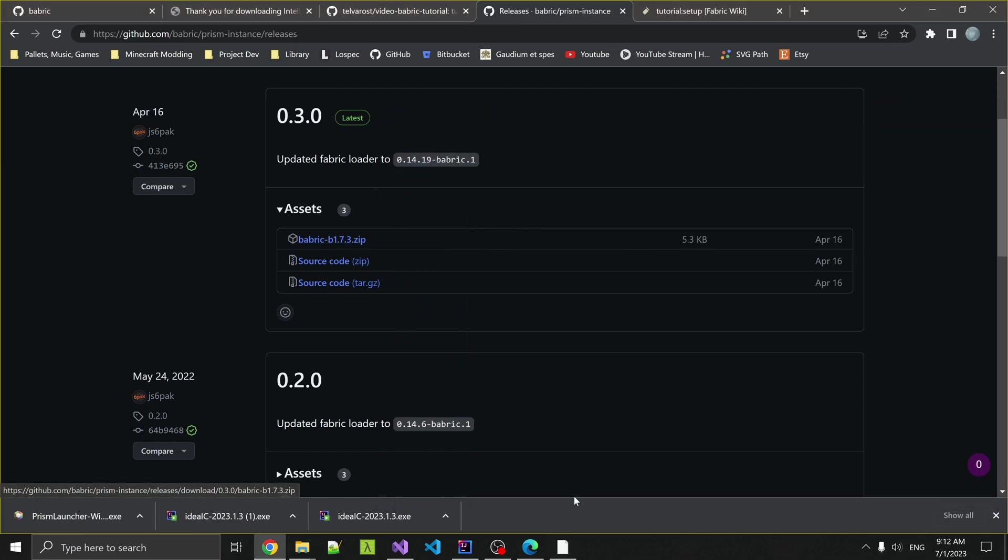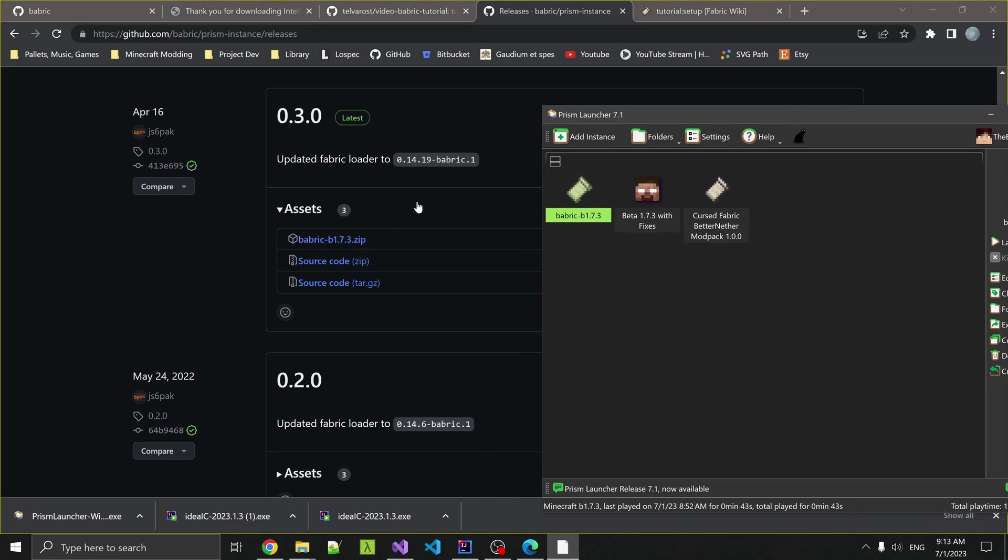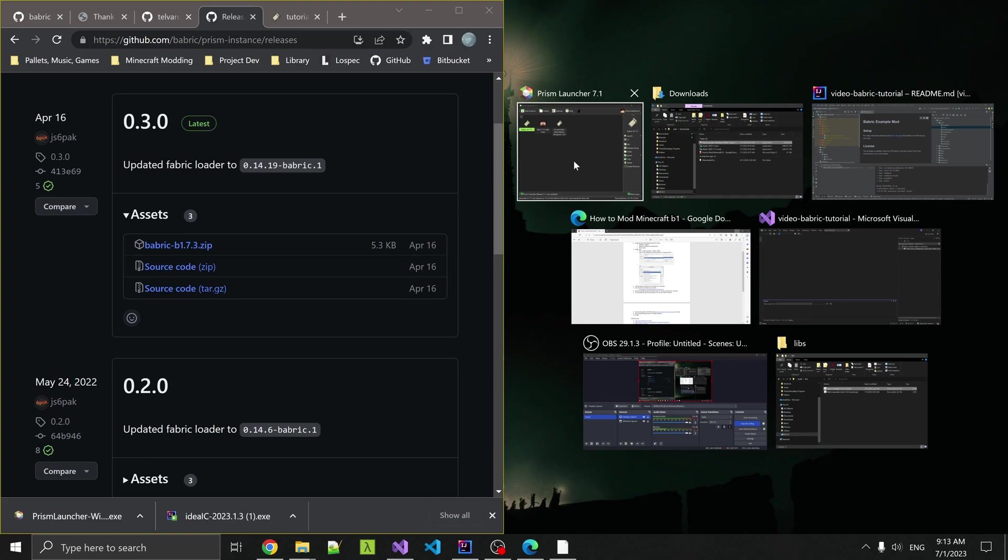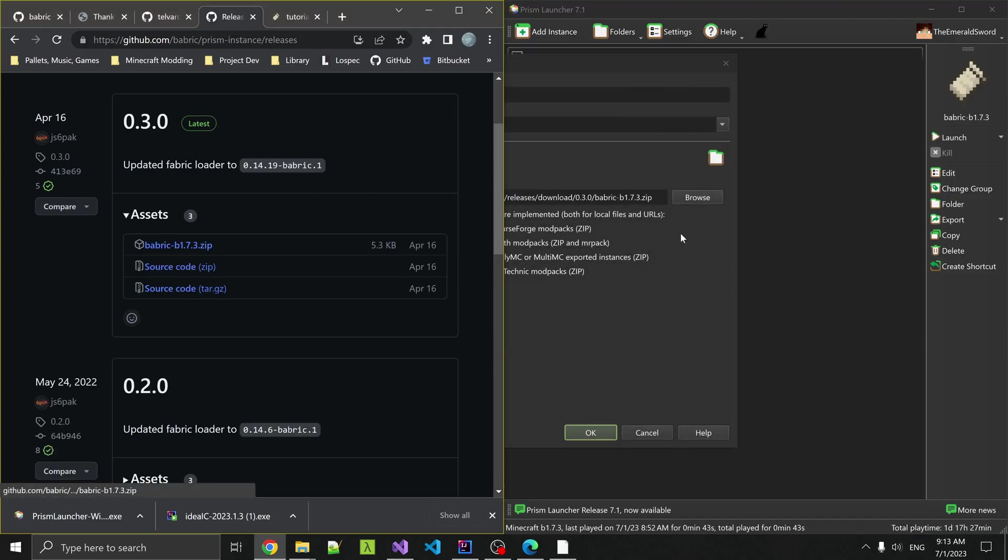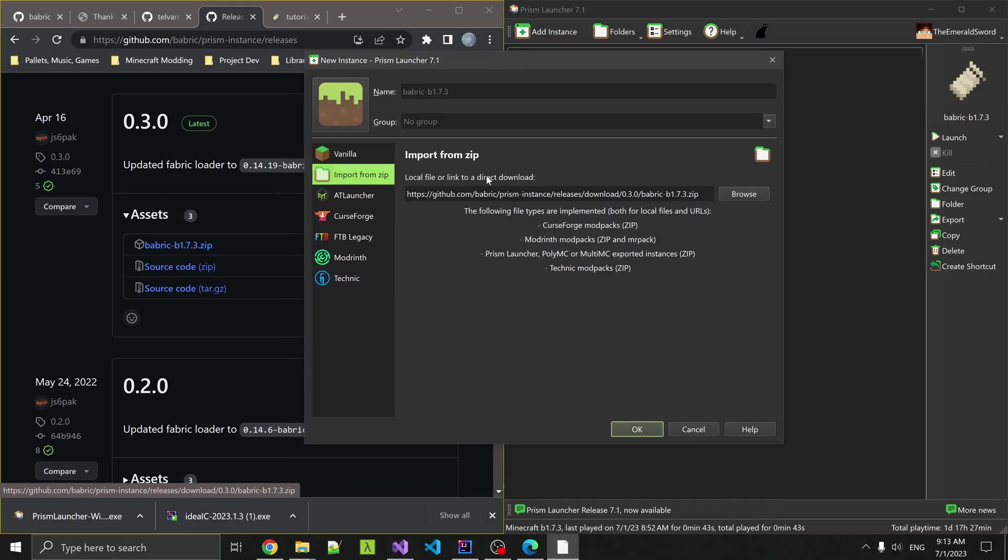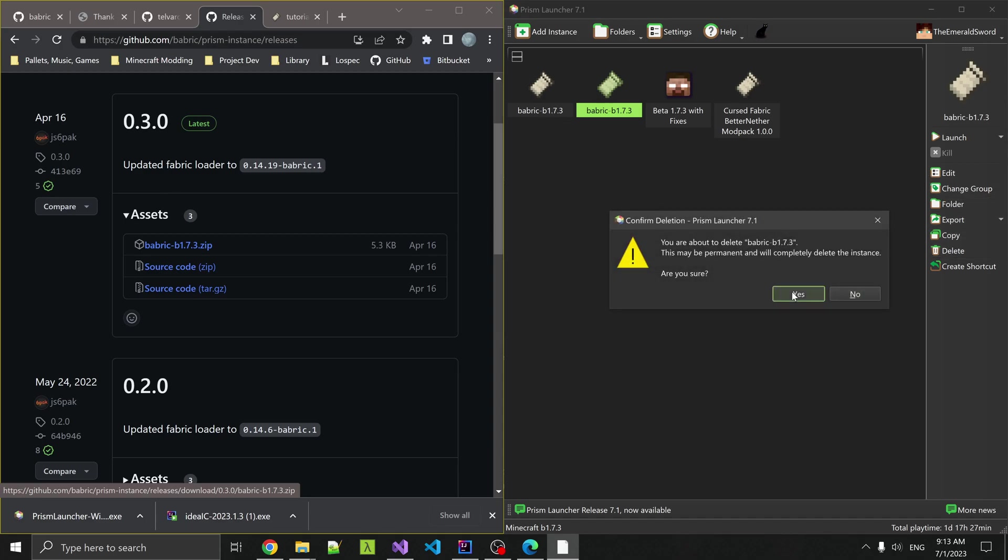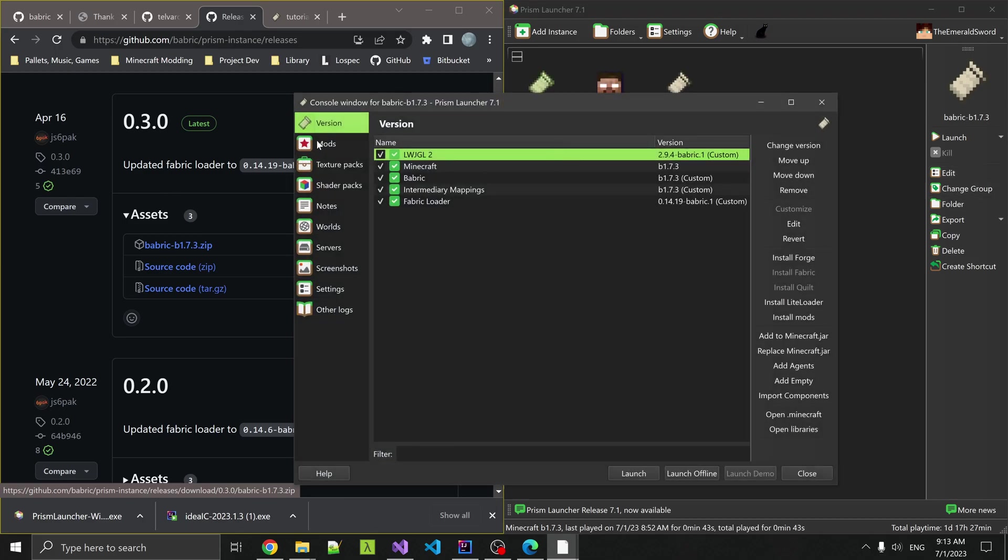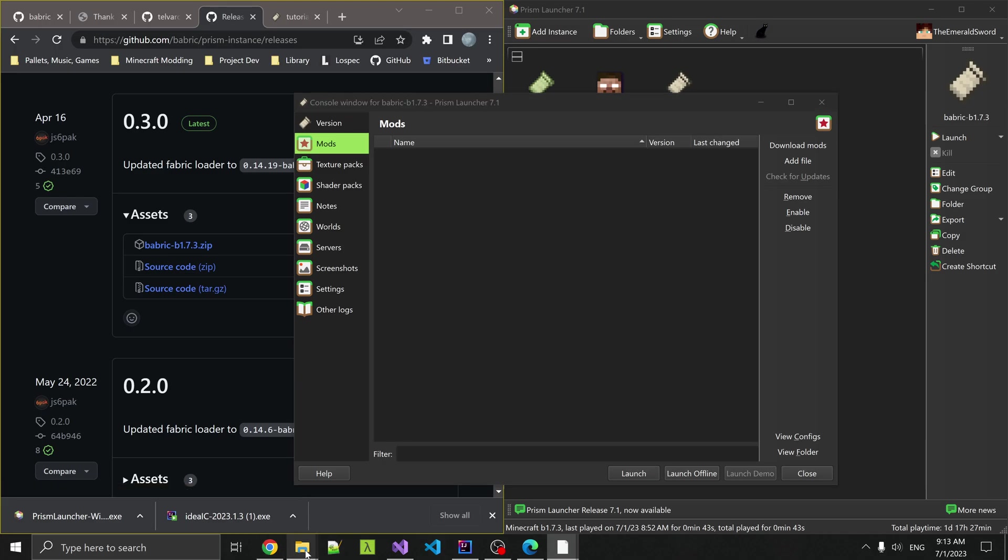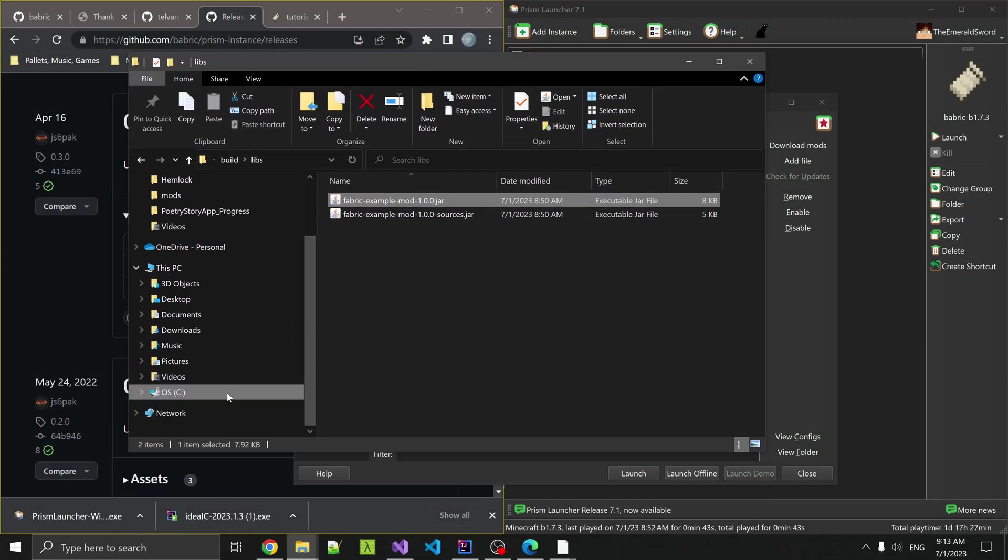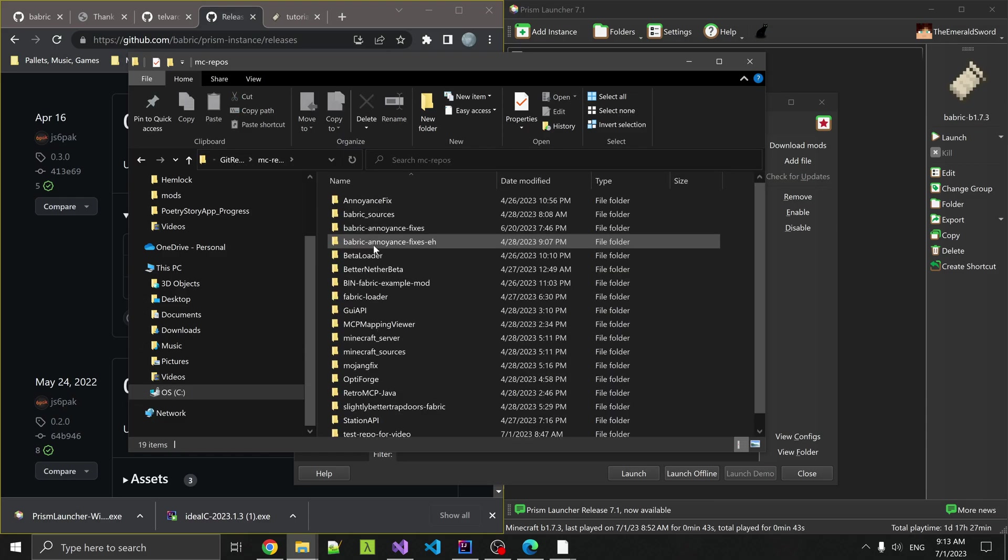Then you'll get this prompt and you can hit OK on that or name it whatever you want. I think I've already got an instance named this, so it might yell at me. Nope, it just duplicated it. It's interesting that Prism Launcher lets you do two of those with the exact same name. Anyways, I'm going to delete one because I don't need to. You can hit Edit on this and go to Mods. I've already got one downloaded, but I'm going to remove it. Then you can go to your Libraries, your Built Libraries. Minecraft Repositories, Video Tutorial, Build, Libraries.